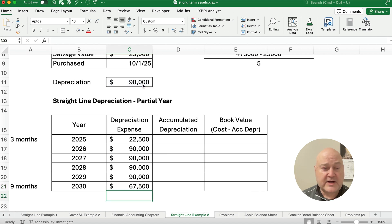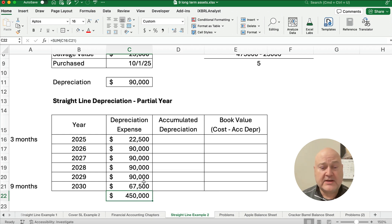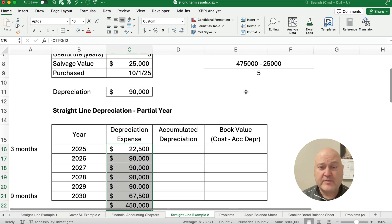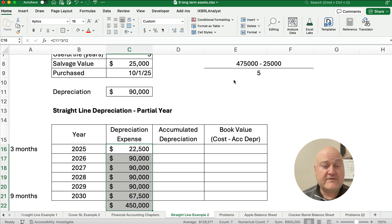So we're at a total of how much? We should be at a total of $450,000 for depreciation. So that's correct, because our formula is $475,000 minus $25,000. Our depreciable base is $450,000.